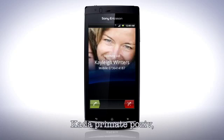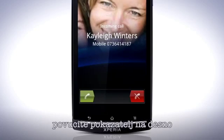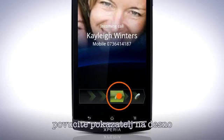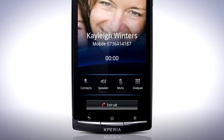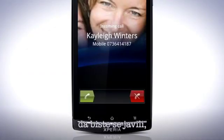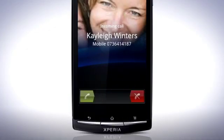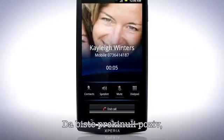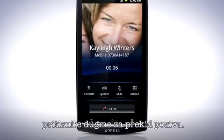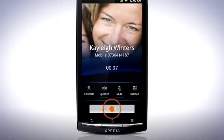When receiving an incoming call, drag the indicator to the right to answer it. To decline the call, drag the indicator to the left. To end the call, press the End Call button.